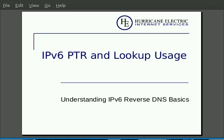Hello, and welcome to a Hurricane Electric presentation about the IPv6 PTR record and lookup usage, understanding IPv6 reverse DNS basics.